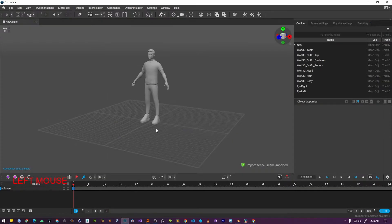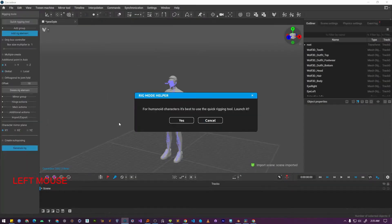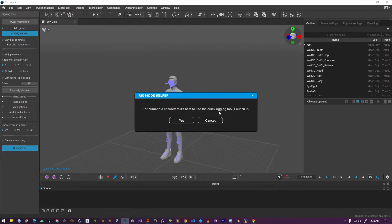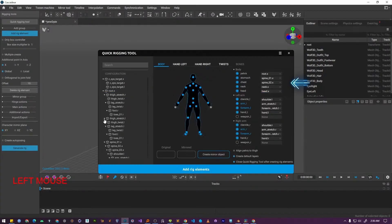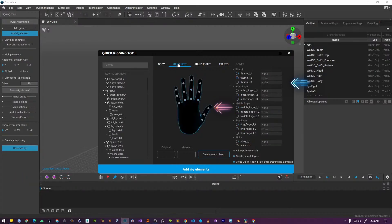At this point Cascadeur gives you a choice. If you are importing a humanoid character, like we are, it is best to launch the quick rigging tool. As you can see on the right side, most of the bones are already mapped. Only the hand bones are missing. So let's navigate to the hand left.